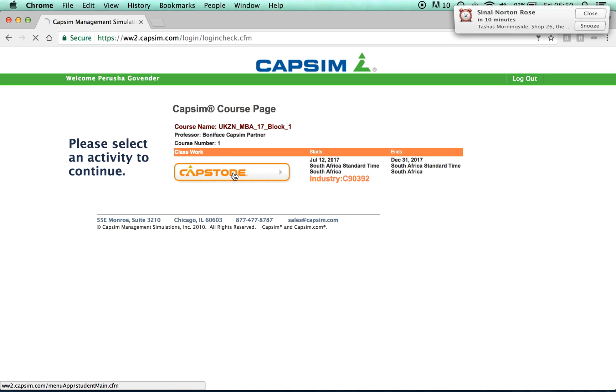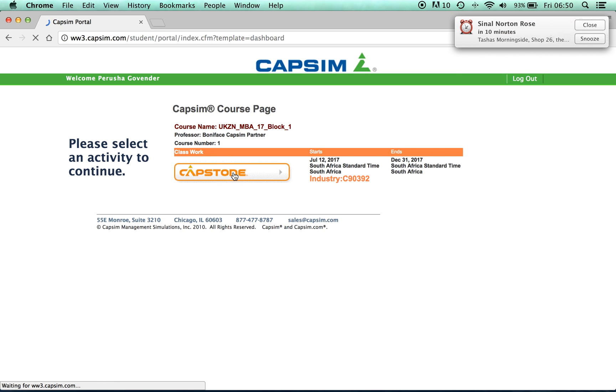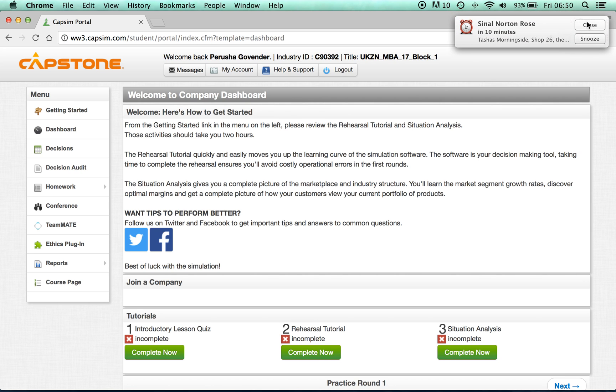Click the Capstone icon. And here you'll find yourself on the company dashboard. The company dashboard has everything you need in order to navigate your way through the simulation. Under the Welcome, Here's How to Get Started page, there will be some information you'll need to read through.